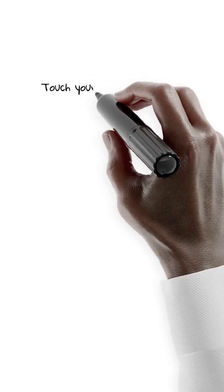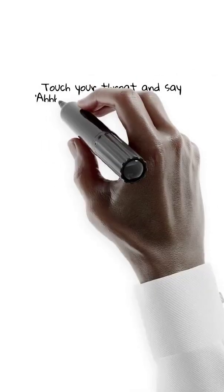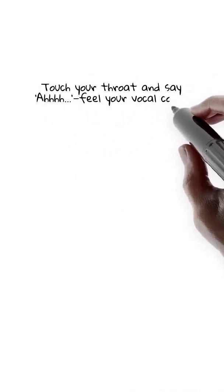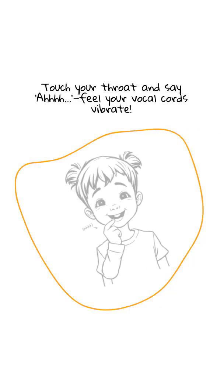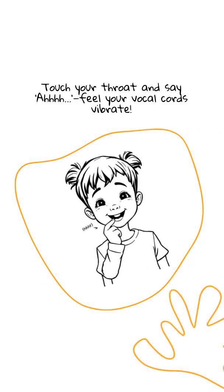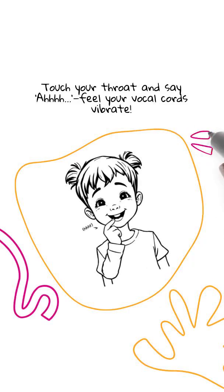Touch your throat and say, ah! Feel that buzzing? That's your vocal cords vibrating. Congratulations! You're a sound machine!